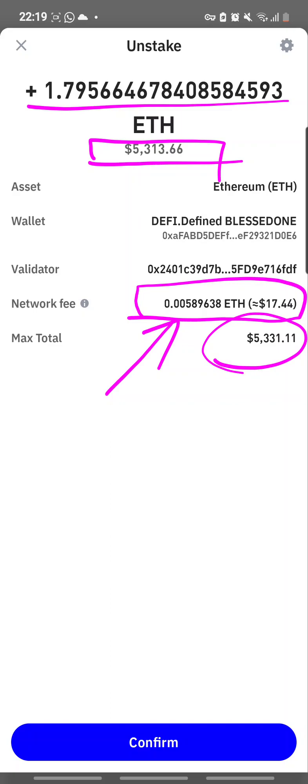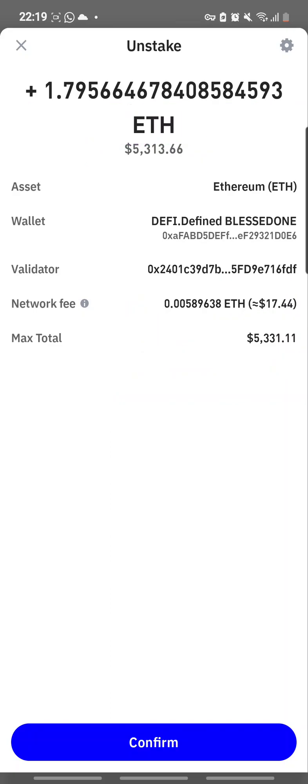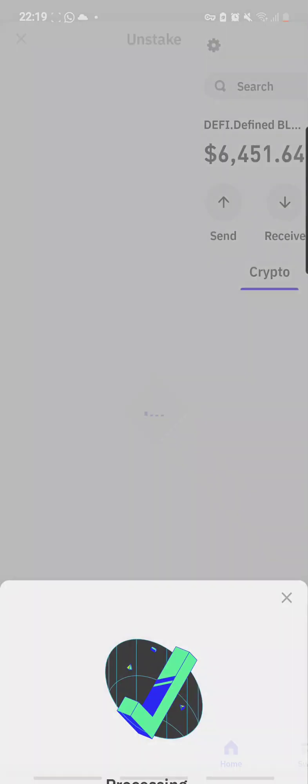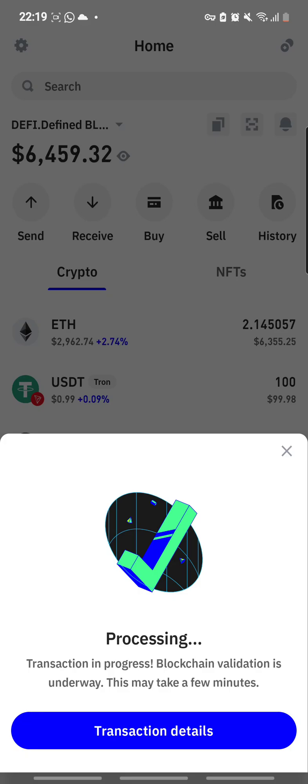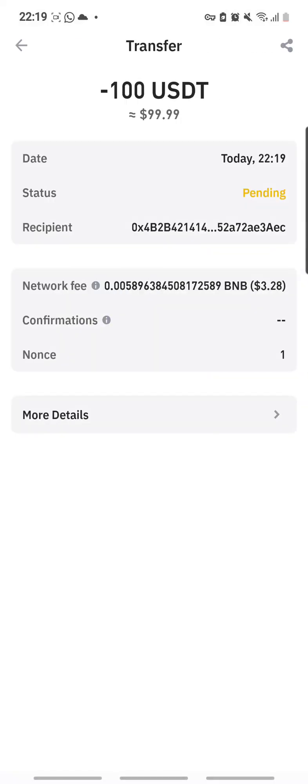But no choice, yeah I'm going to unstake it right now. And it is now processing, it says it's pending.